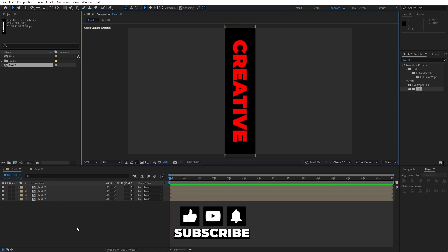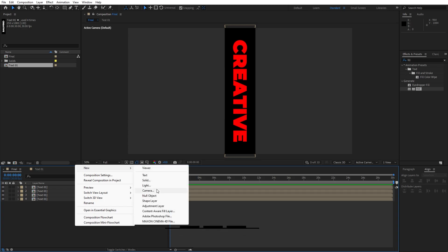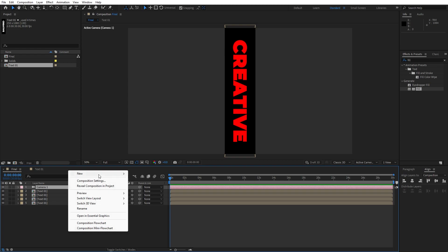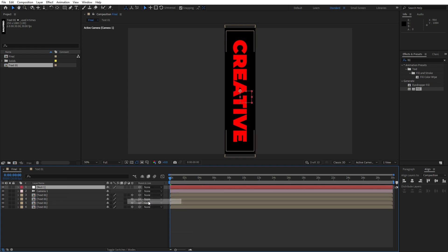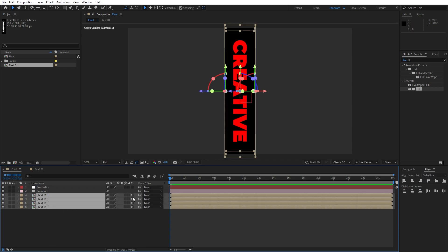Now let's create a camera in our scene — right-click to create a new camera and hit OK. Also let's create a camera controller — right-click to create a new null object and rename it 'controller'. Now select all of our text 01 layers and make sure to parent them to the controller.